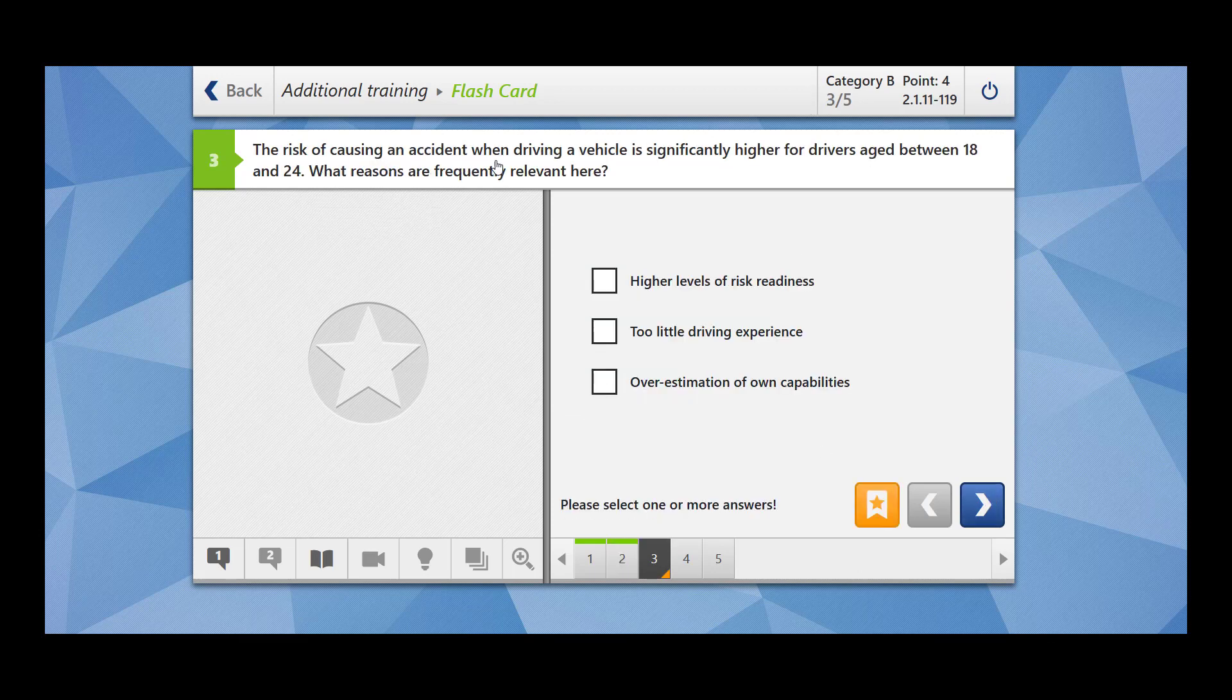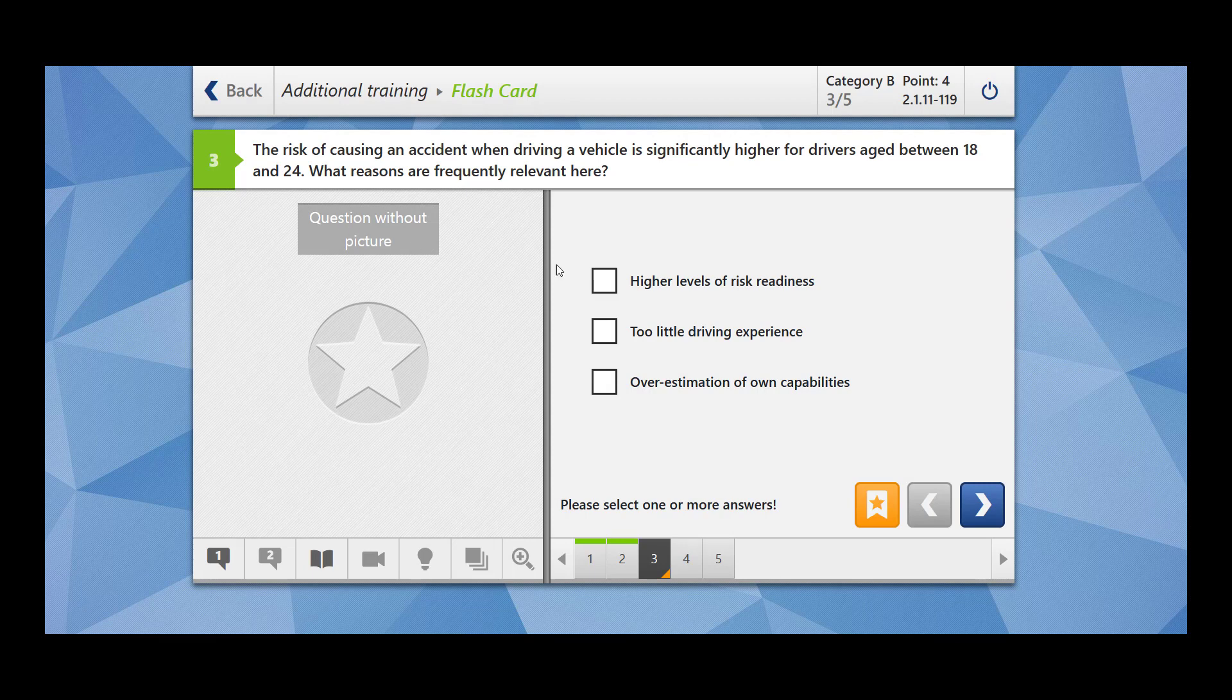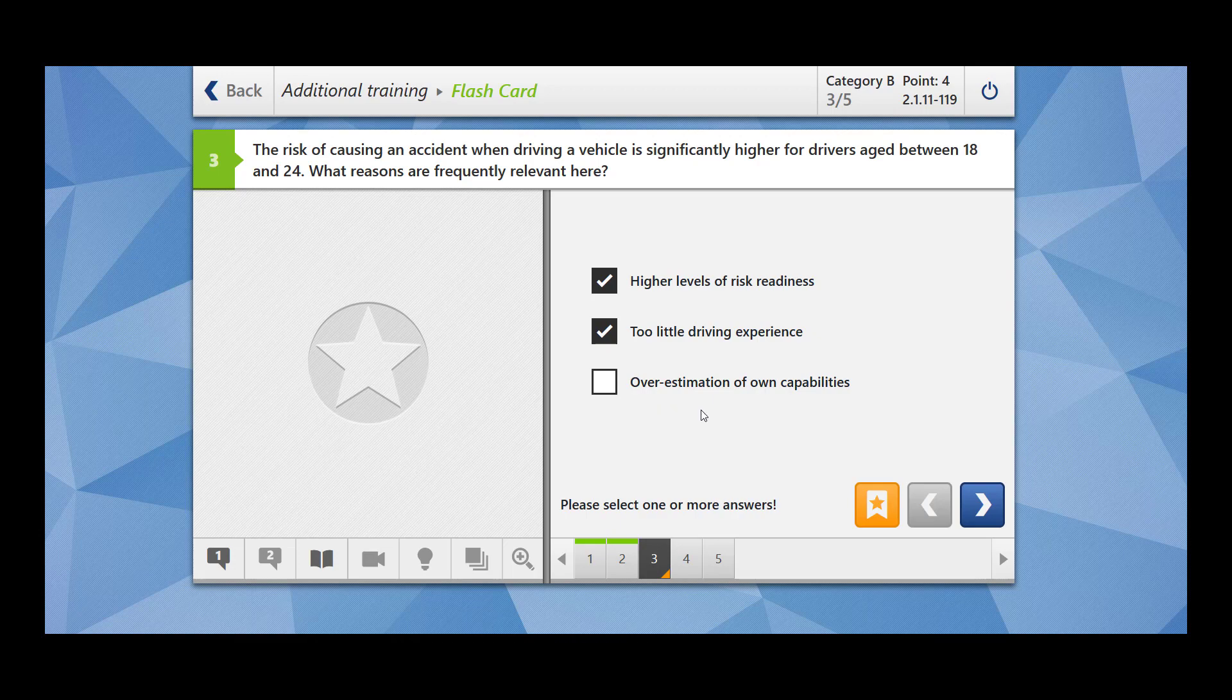The risk of causing an accident when driving a vehicle is significantly higher for drivers between 18 and 24. What reasons are frequently relevant here? So the drivers which are between 18 and 24 are the ones who are young ones, right? High levels of risk readiness. They are always ready to take risks. They are not aware of how dangerous the situation can become. Too little driving experience. Yes, because they are younger drivers, so they have little driving experience.